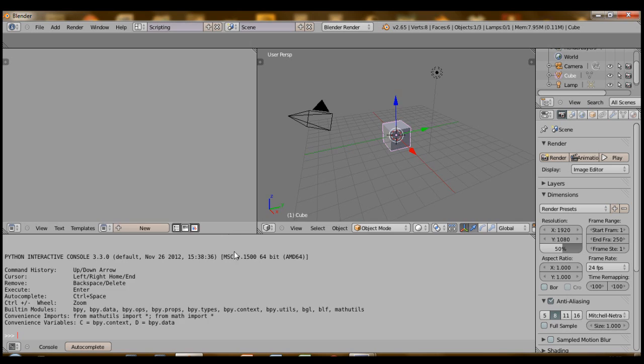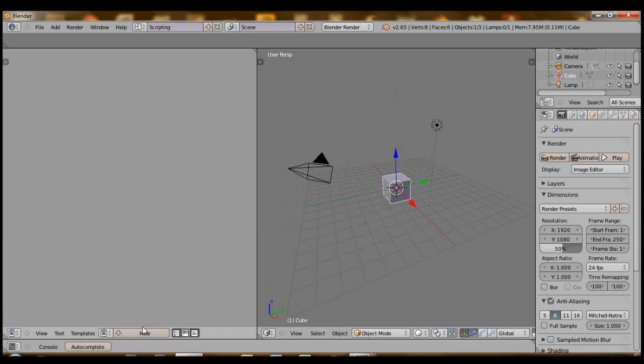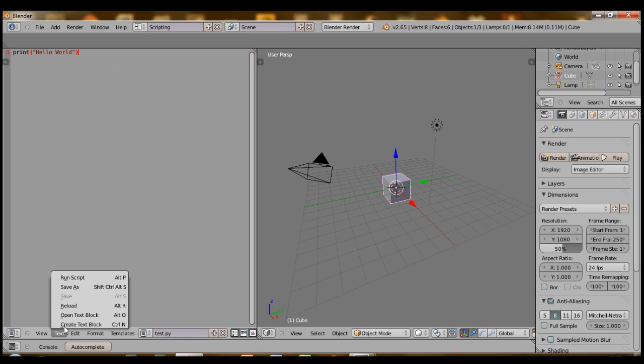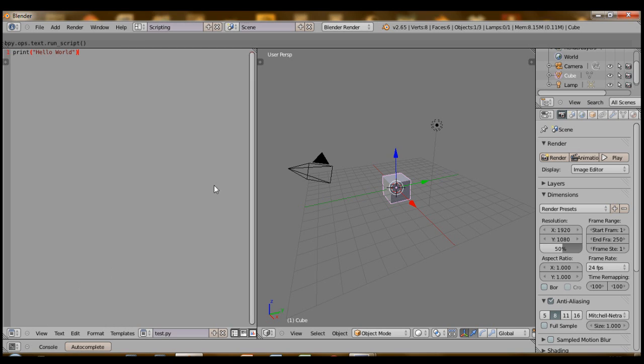All right. So let's actually get started. New test.py. Print hello world. To run a script, go under text and then run script. And then you'll get something here saying that it's running a script. If there's any errors as well, it'll say here.